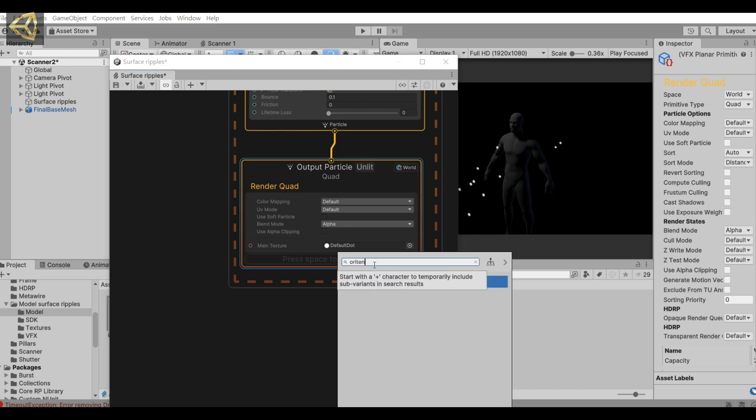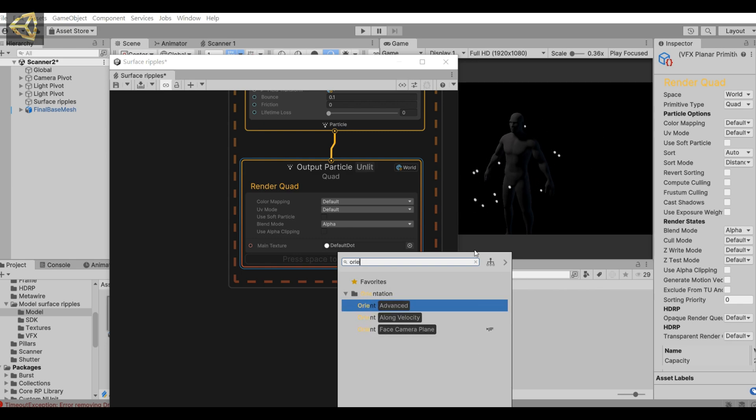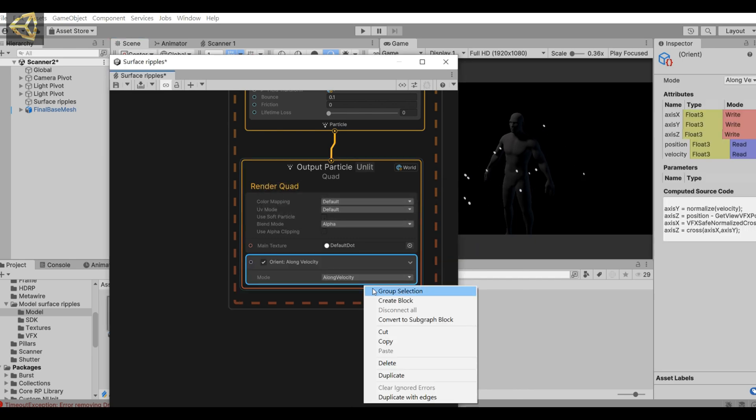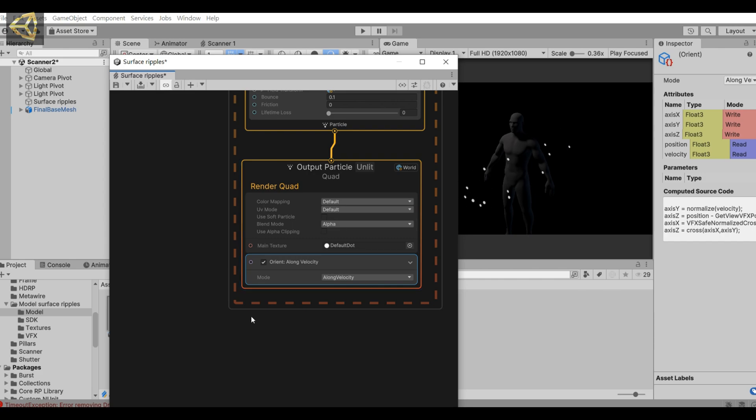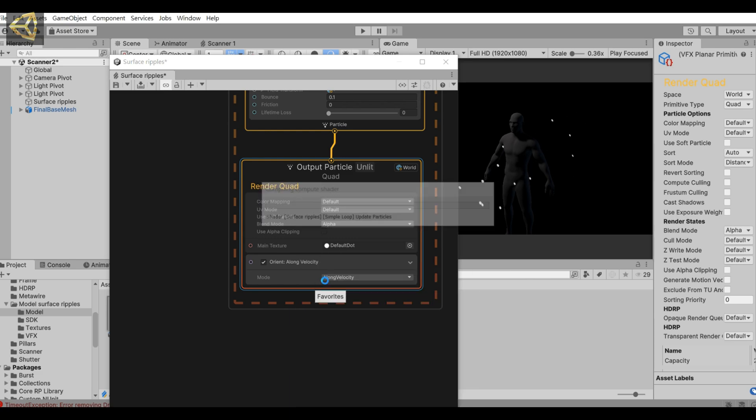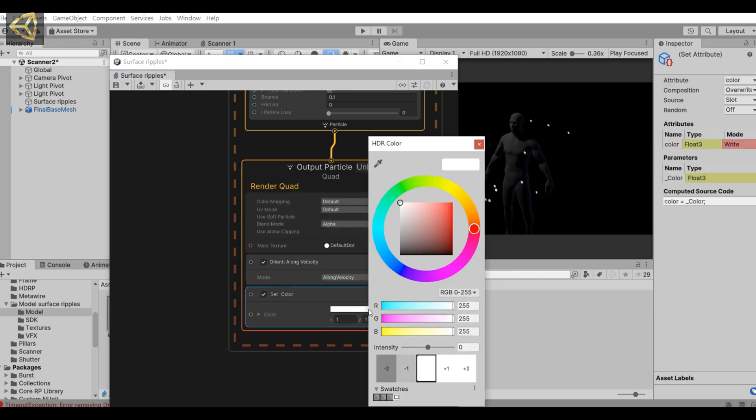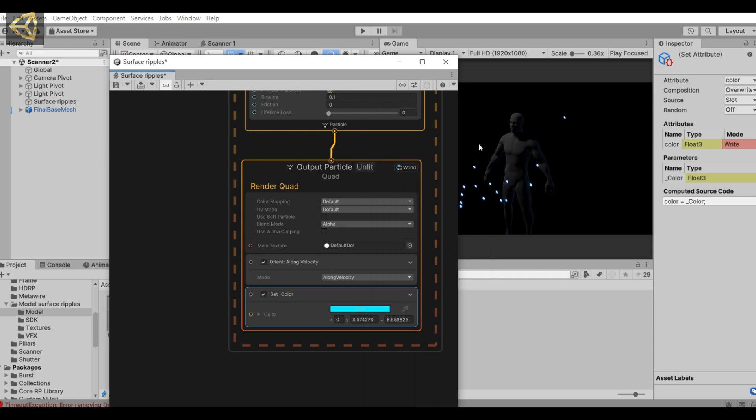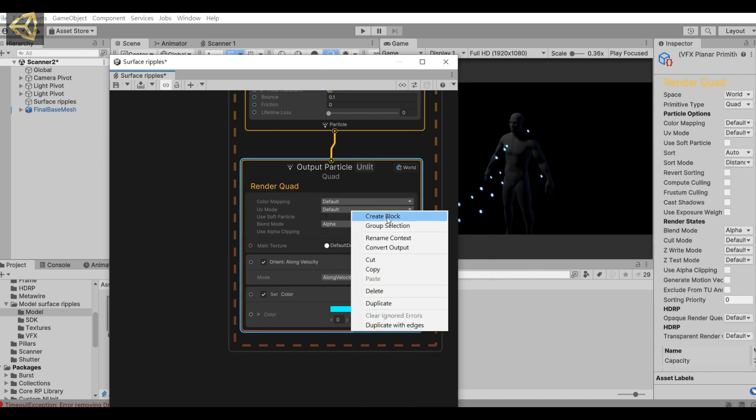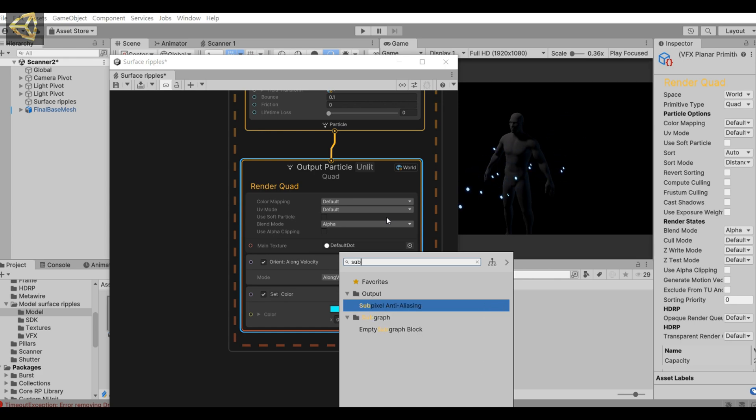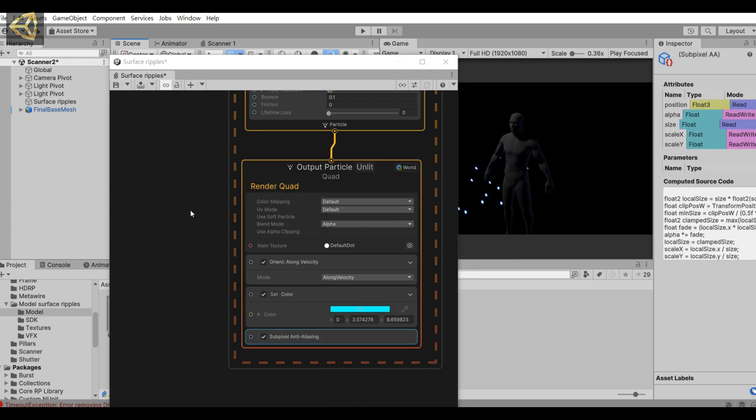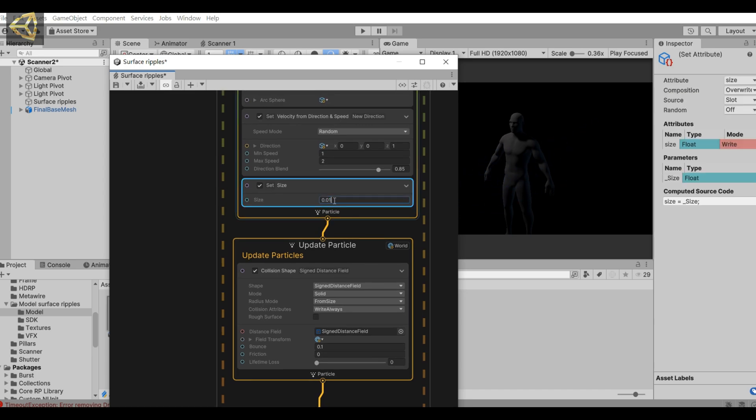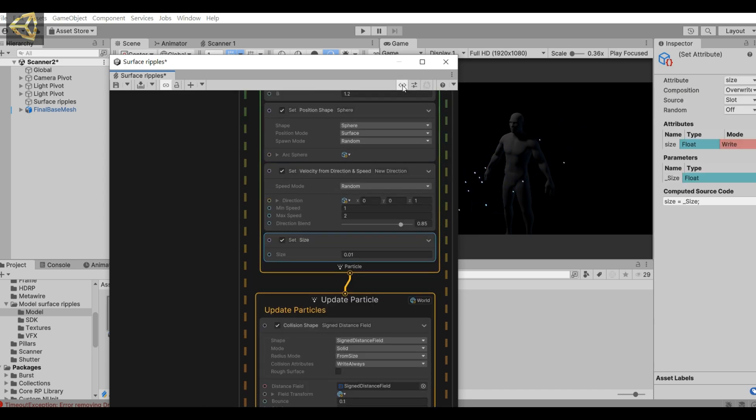Add an orient along velocity and set color. Adjust the color, then add sub-pixel anti-aliasing.